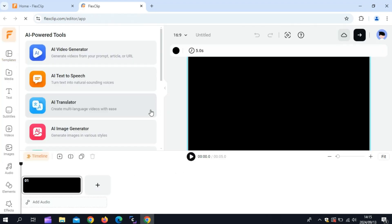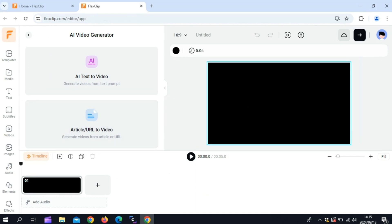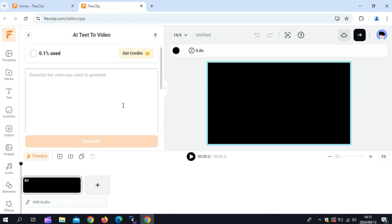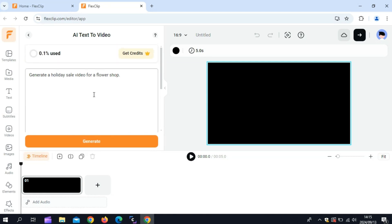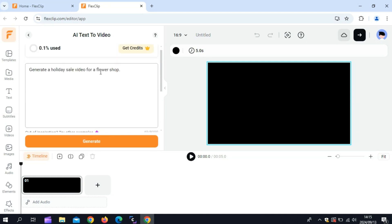You can turn your written ideas into videos, animations, ads, demos, and more, all in seconds. Simply enter a text prompt or a URL, and FlexClip does the rest. The AI analyzes your input and creates a video with preset assets, designs, and templates.